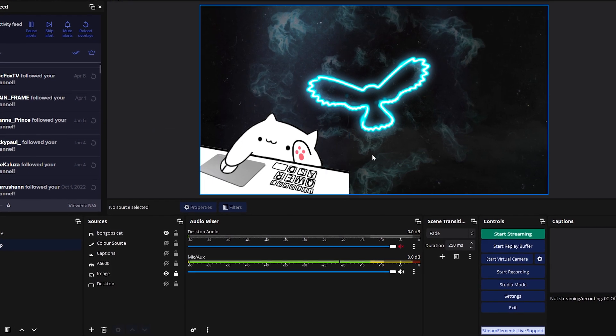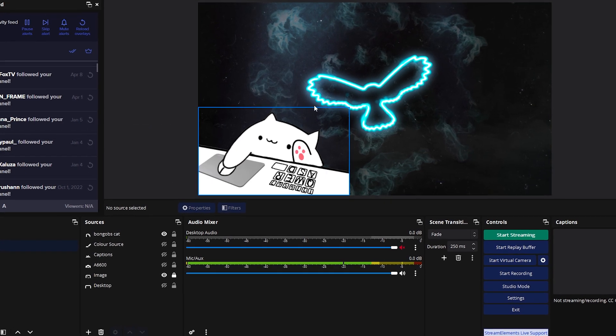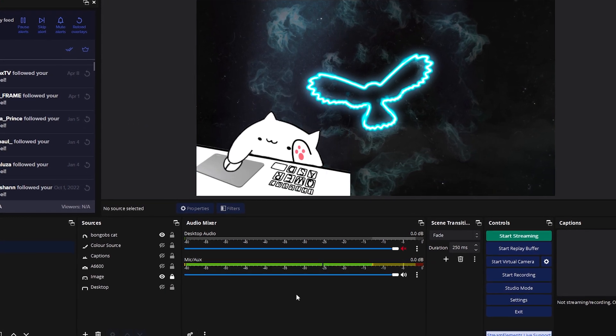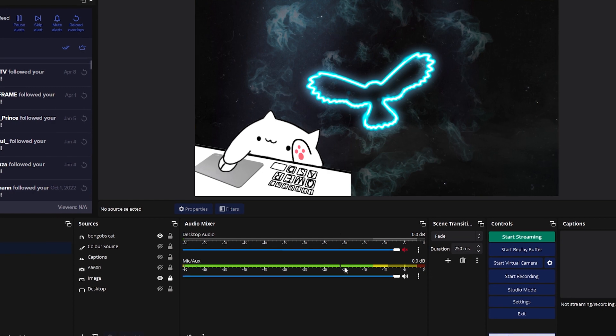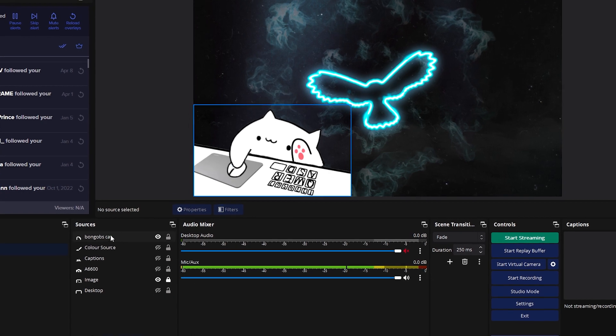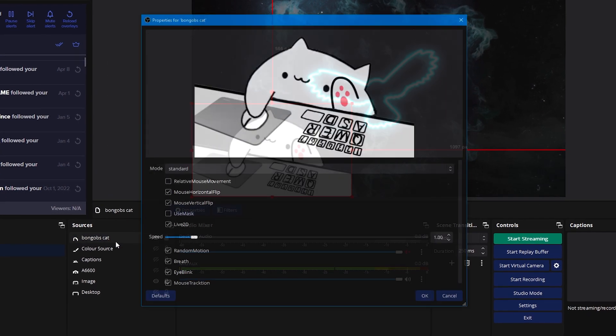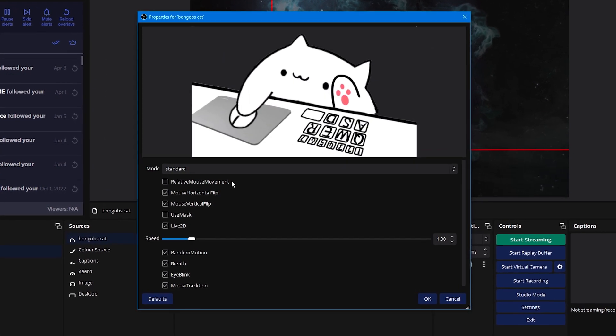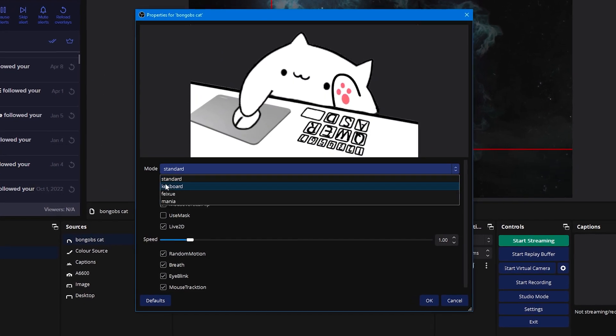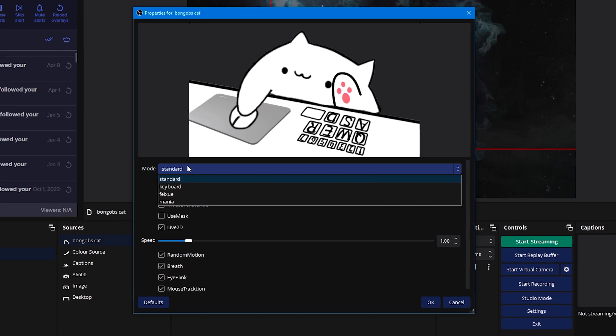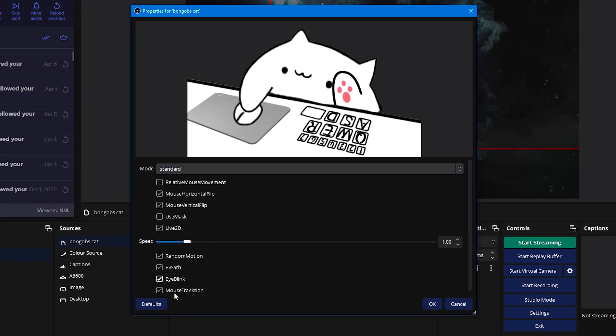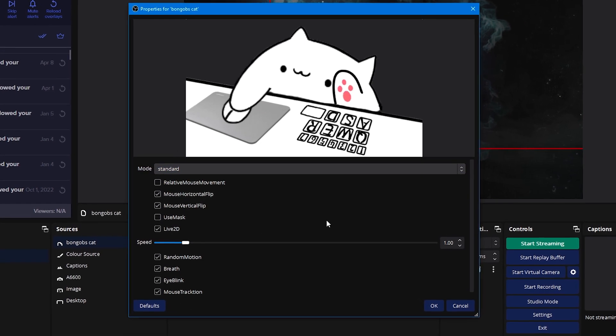From there you'll be able to customize the plugin by changing the position, the size, or going into properties and changing the modes from standard to keyboard to mania, as well as a bunch of other settings.